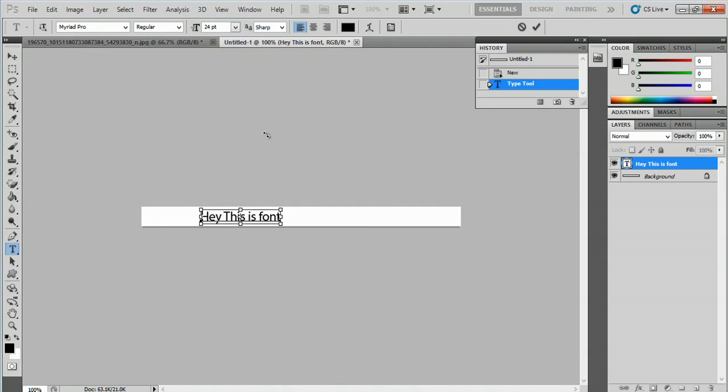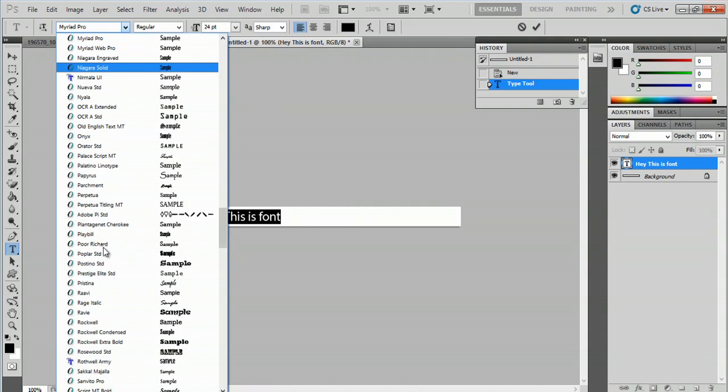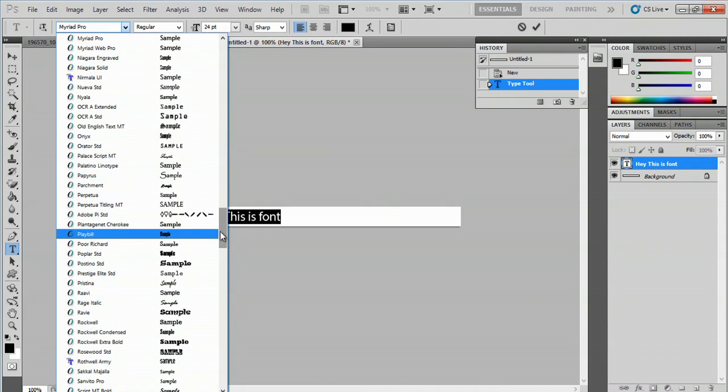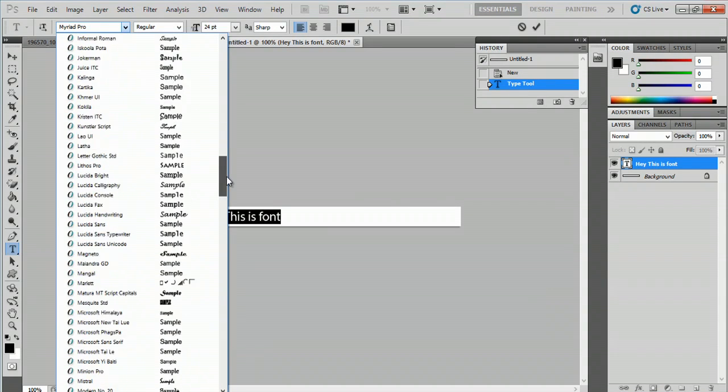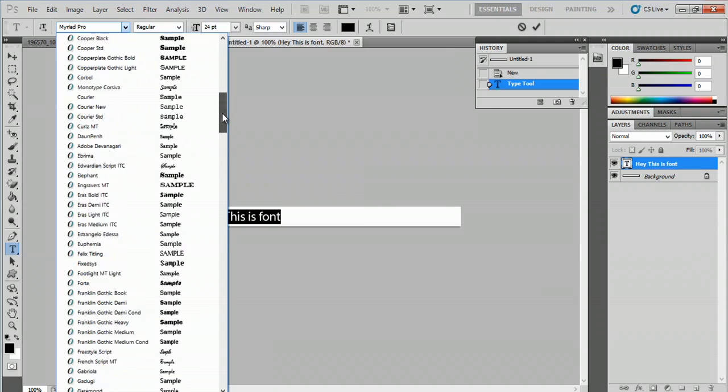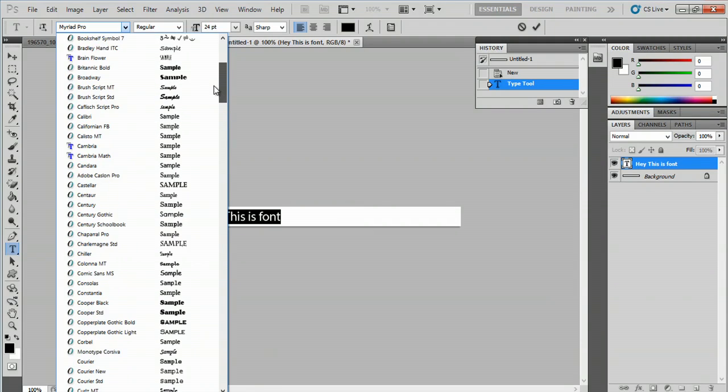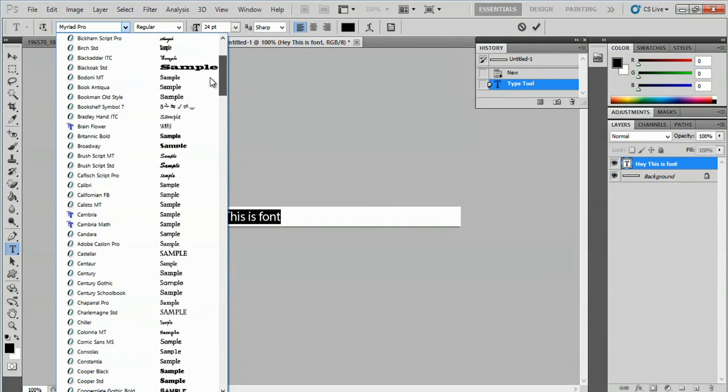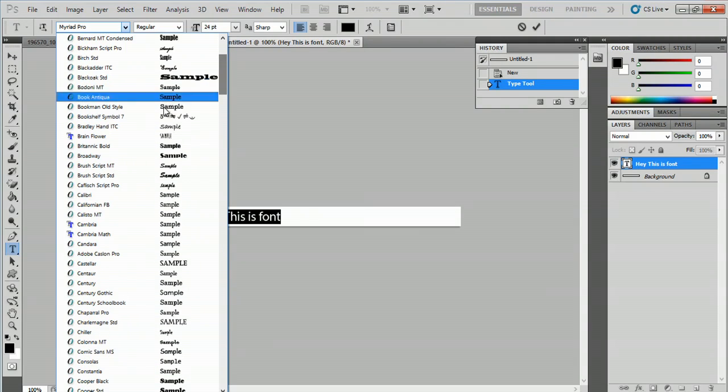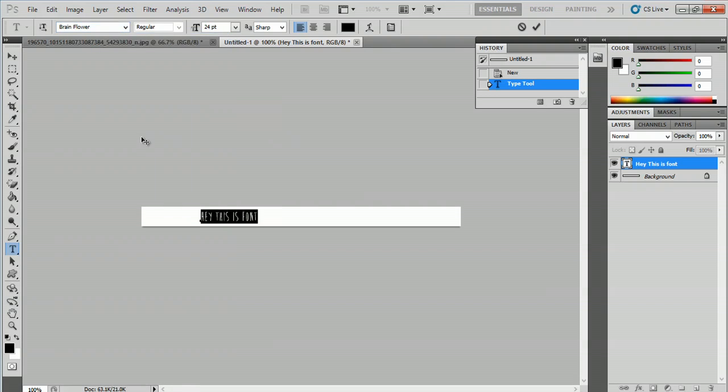I'll go Control A and as you can see I have fonts here. I've actually downloaded a font. Let's see if I can find it. Right there, brain flower. Select brain flower and hit enter.